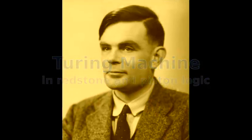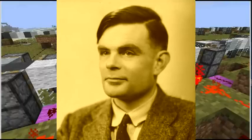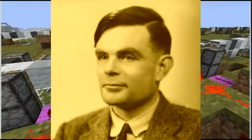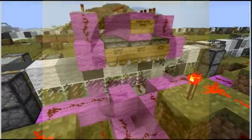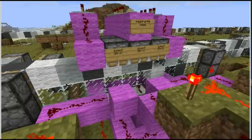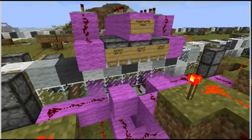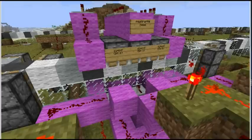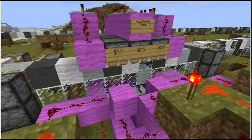75 years ago the British mathematician Alan Turing proposed a theoretical device that could perform computations and provided the foundations of computer science. This is a Minecraft implementation of a Turing machine. Here it is running Turing's first example program, simply writing a sequence of symbols to the tape.